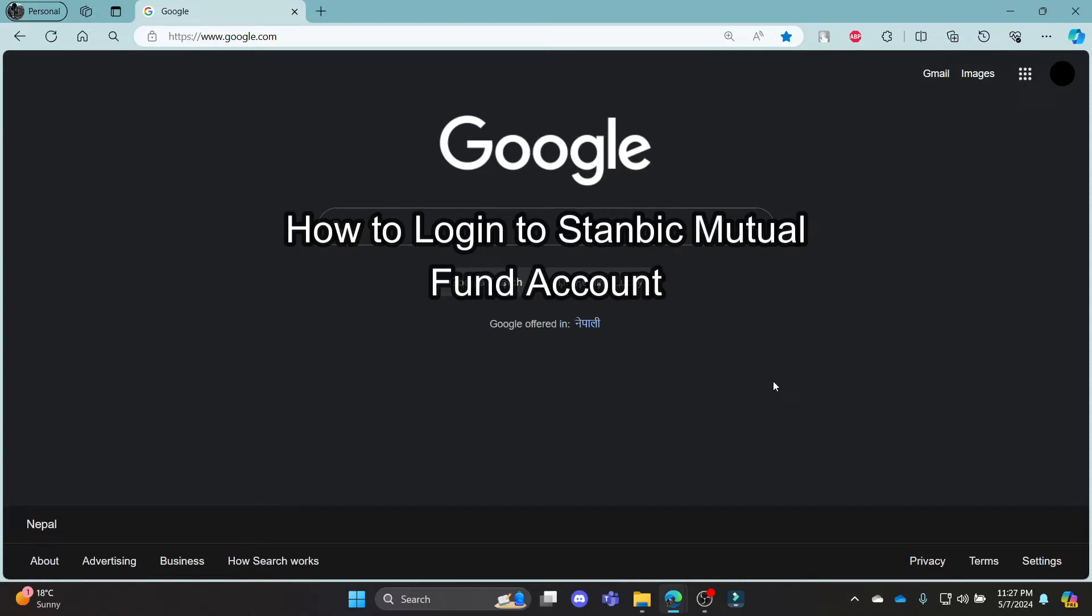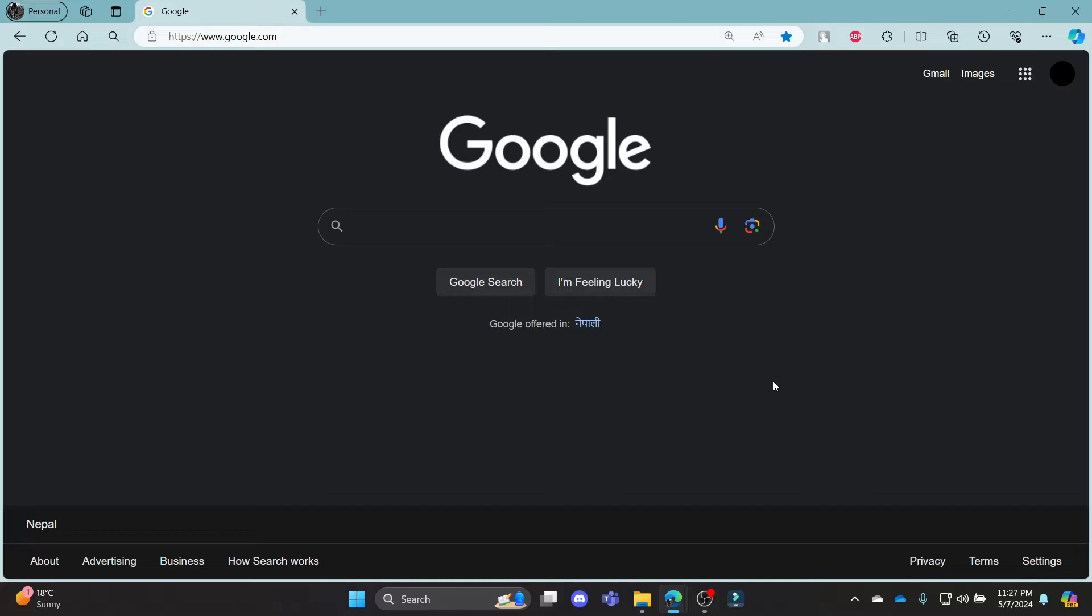Do you want to know how you can log in to your Stanbik Mutual Fund account? If yes, then this video is for you.